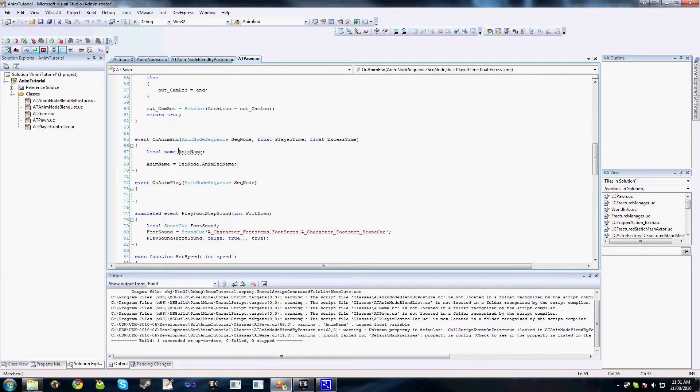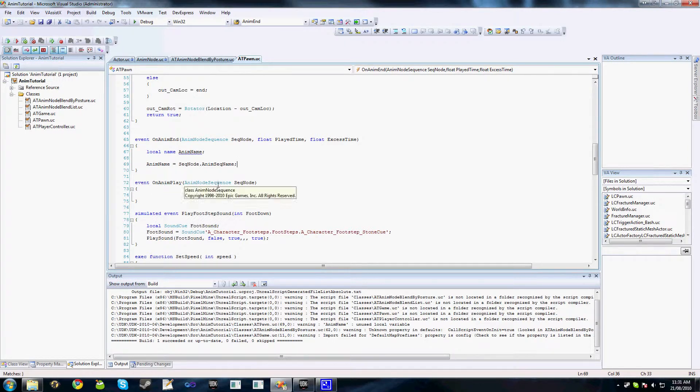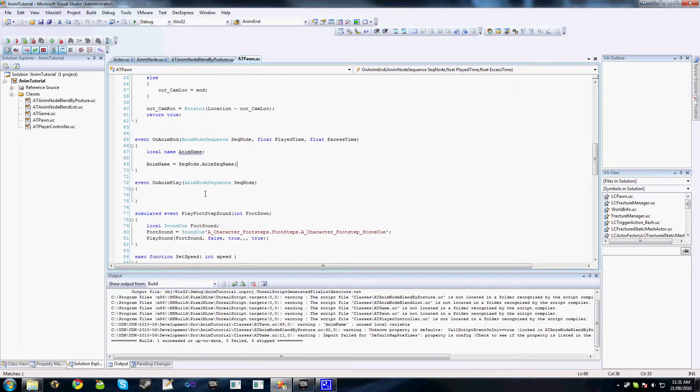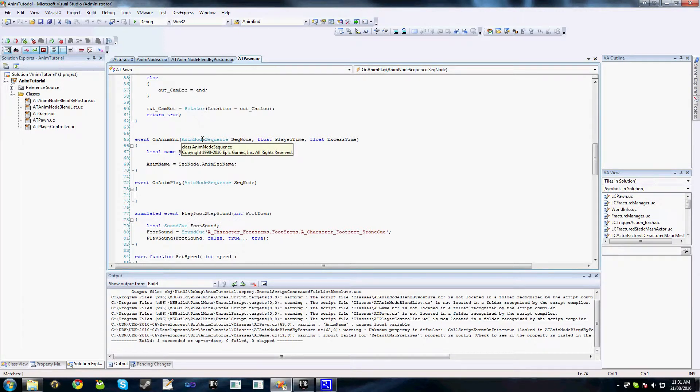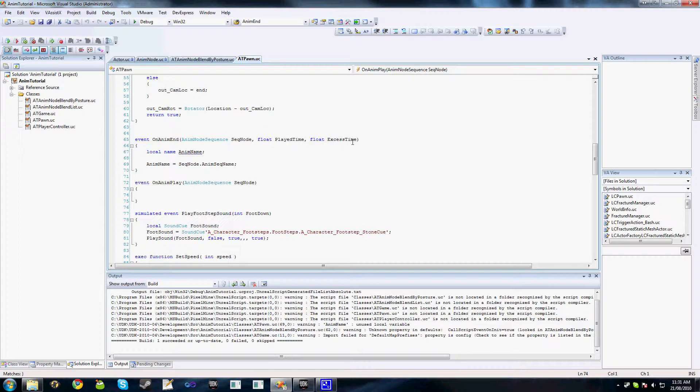As you can see, we've got onAnimPlay, very simple. It passes in the animation node sequence that the event's being called from as the first parameter. OnAnimEnd has also the sequence as the first parameter, the amount of time of the animation that was played, and the excess time, the time left over if this animation was stopped halfway through.